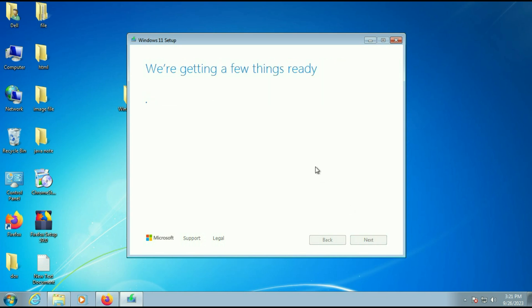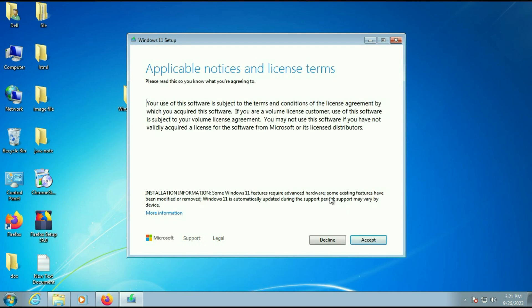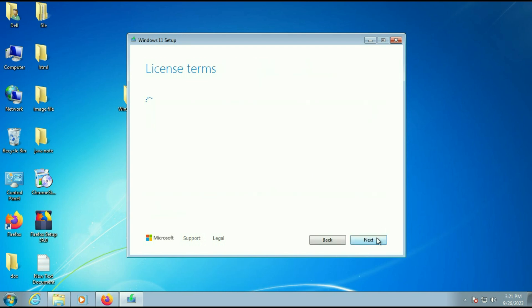This is a time-consuming process — it will take up to one or two hours maximum. Click on Accept.